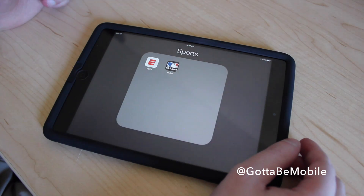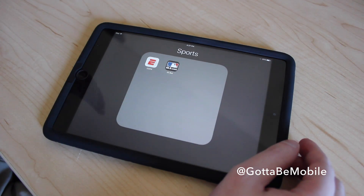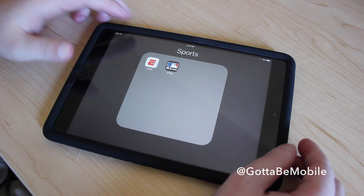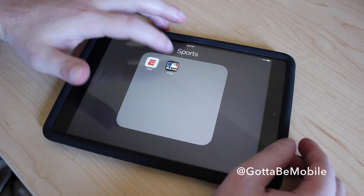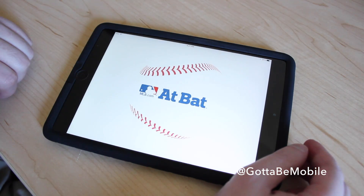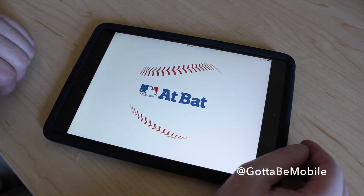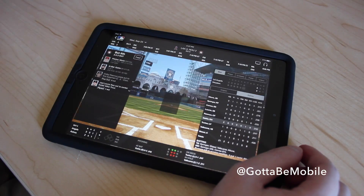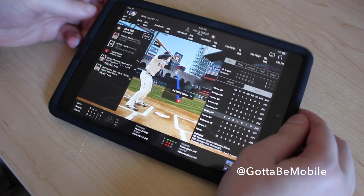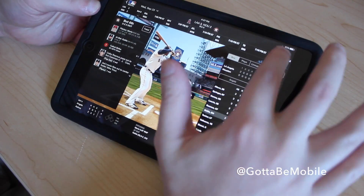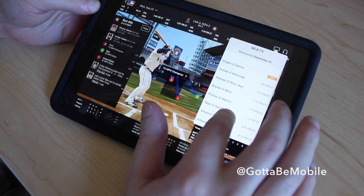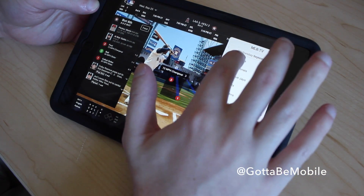So, let's say that I want to watch a baseball game while I play Clash of Clans. I can go into the MLB At-Bat app, where you can watch live games if you have the premium subscription, which I happen to have. We're going to see if there's any live games going on, and there happens to be one — the Angels and Astros.